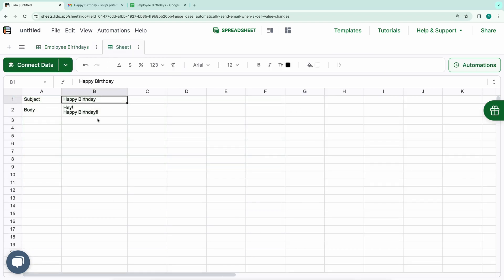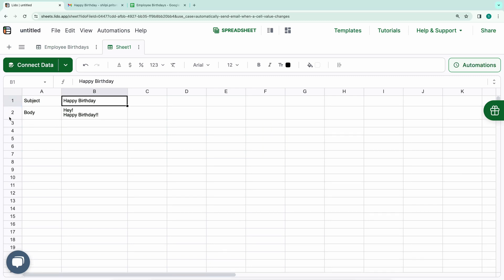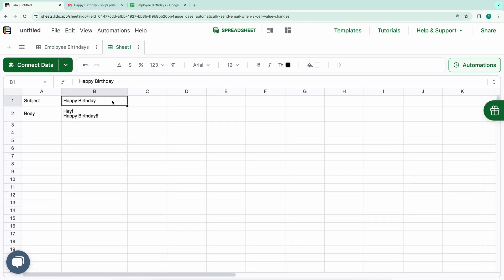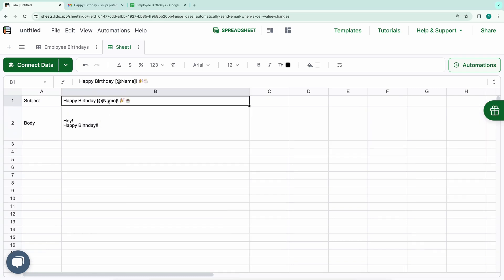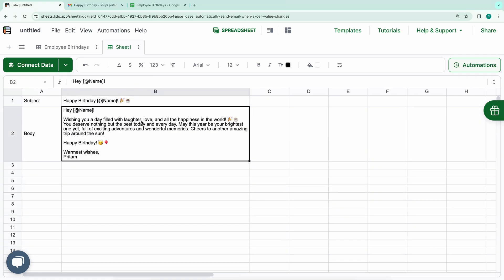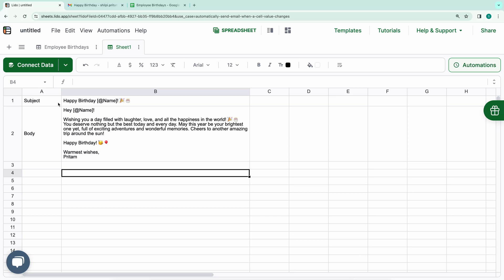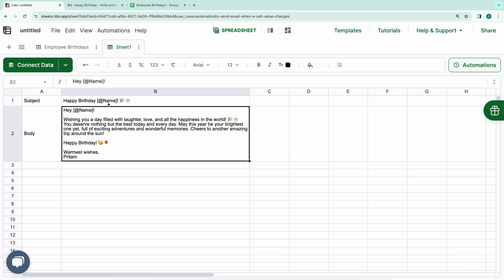This means they should refer to rows dynamically. To accomplish this, we'll edit the formulas. I have added emojis as well. Now, our subject and body are dynamic. They reference the name column using the at symbol within square brackets, which represents the current row. This is known as structured reference.